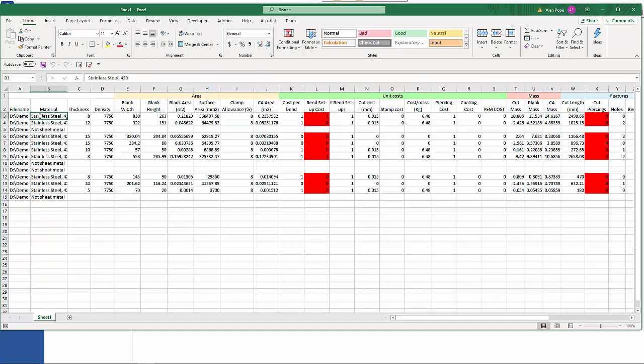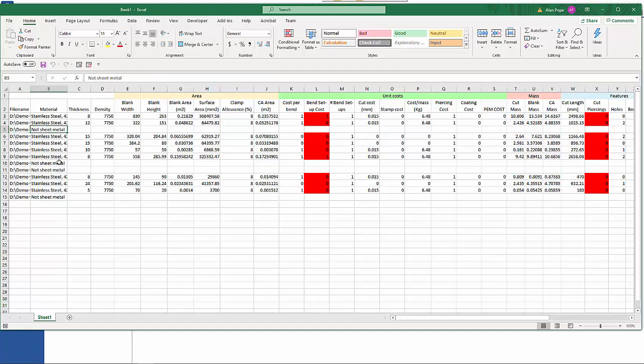The material, what the thickness is. We have messages that it's accessed a part file that tells us that it's not sheet metal. As I said we have calculation of the area.